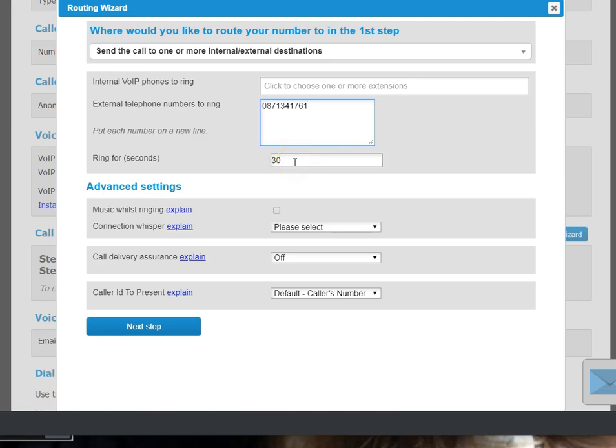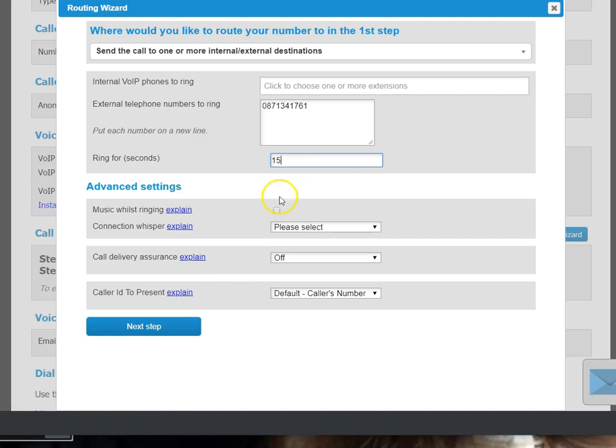So leave it at 30 seconds. If you want to use a voicemail on your Goldfish account you can do that. What I would do is set the ring for maybe 15 seconds so that it then diverts back into your voicemail on the Goldfish system. But for today's example we're just going to set it at 30 seconds.